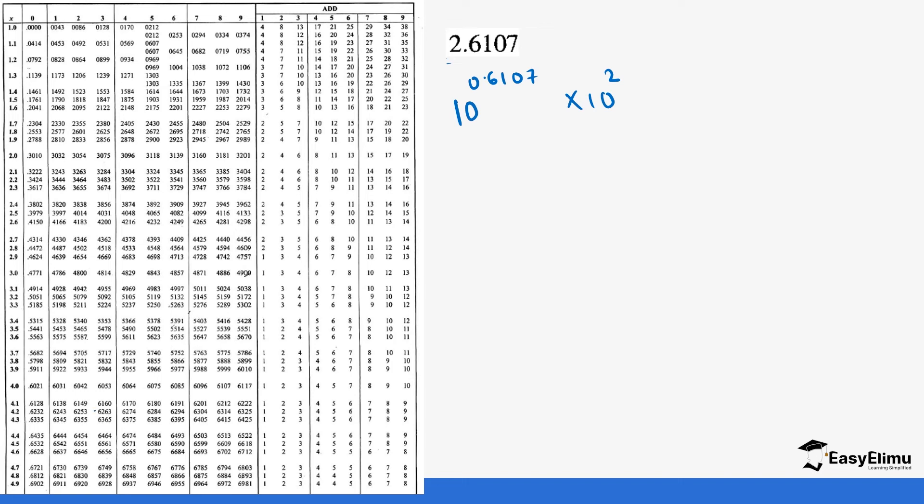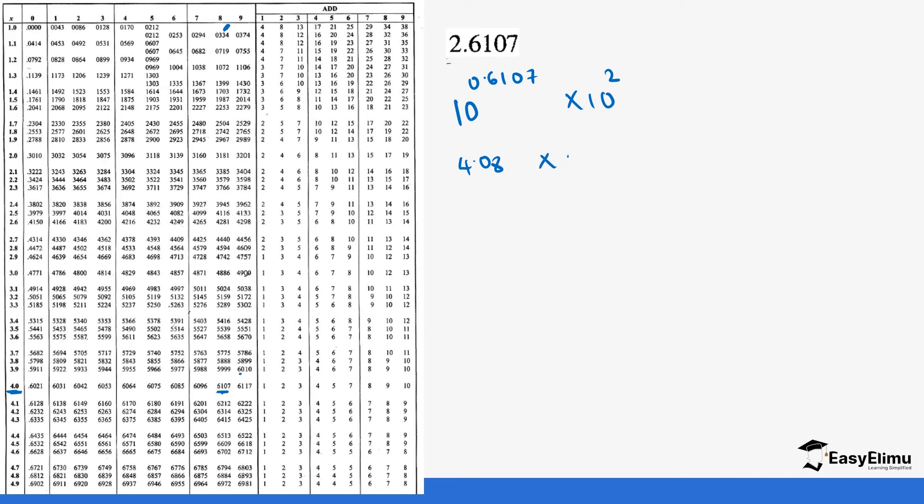We go inside the logarithm tables to where we have 6107. You get it on the table, then move across the row to the values of x, which gives us 4.0. Then you go up, which gives us 8. Then you multiply—this is supposed to multiply with 10 power 2. Since we are going back, this is the same as 4.08 times 100, which gives us 408. So the antilog of 2.6107 is 408.